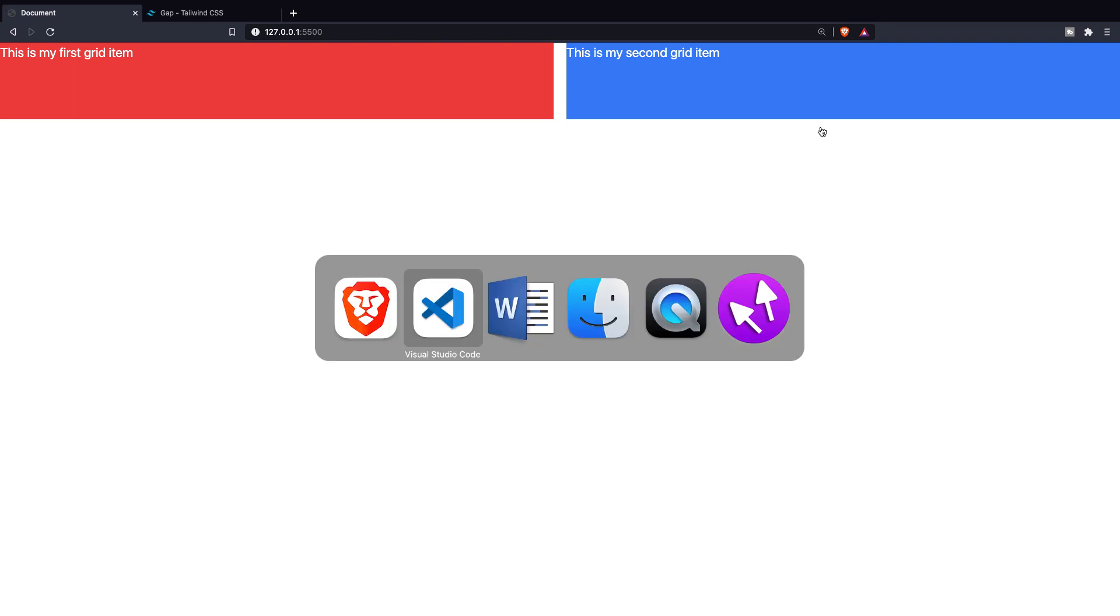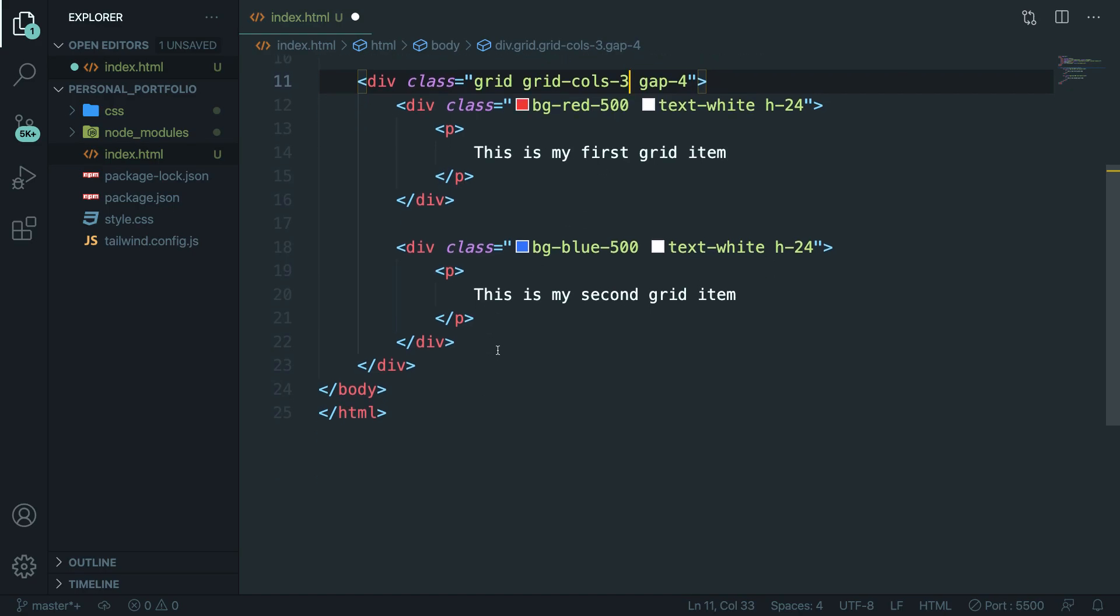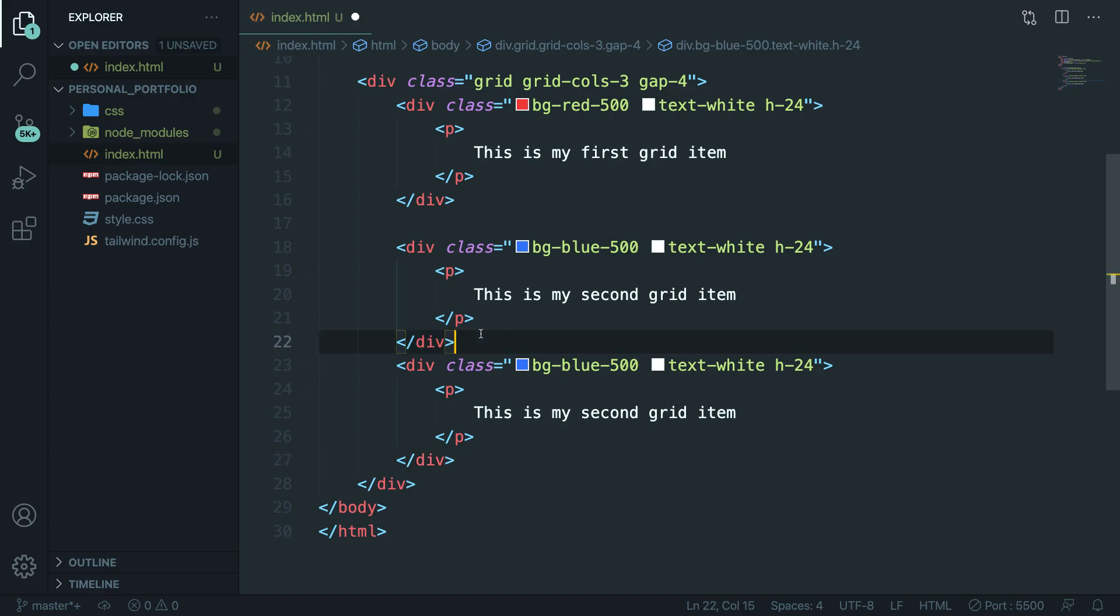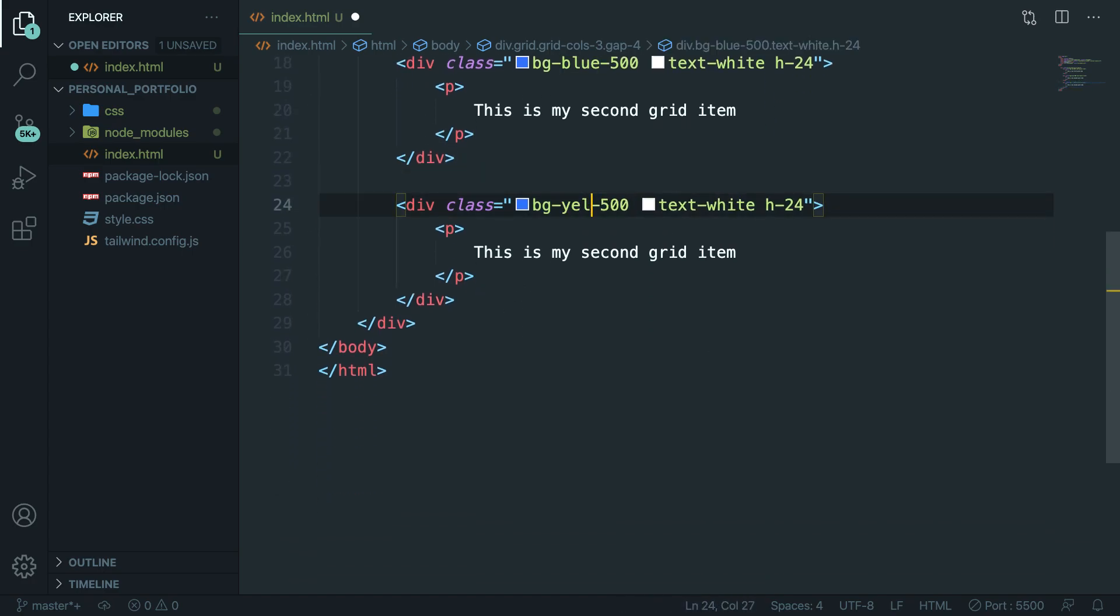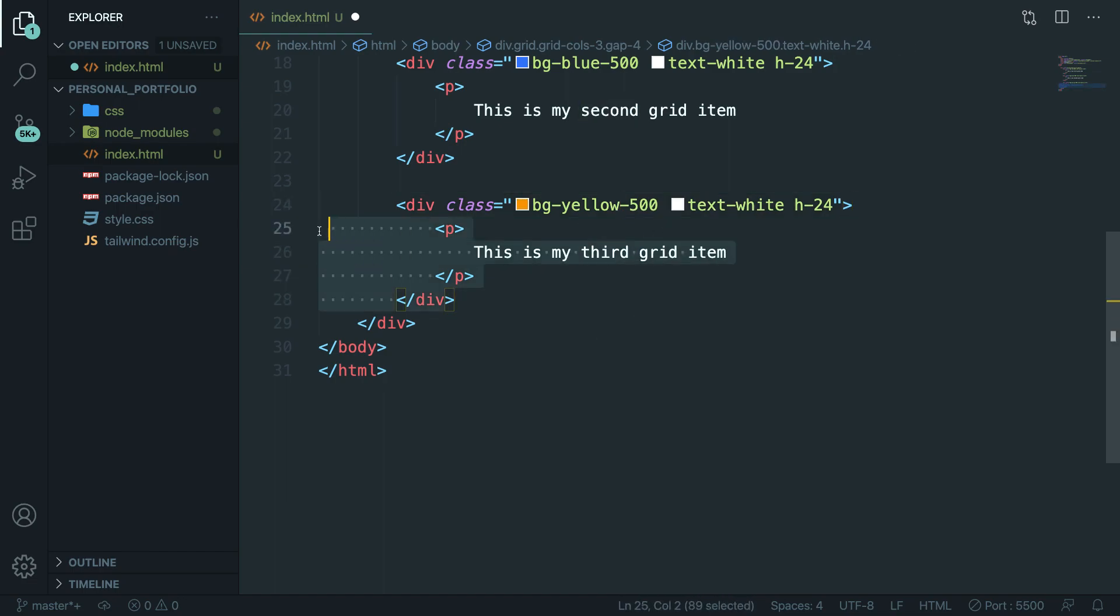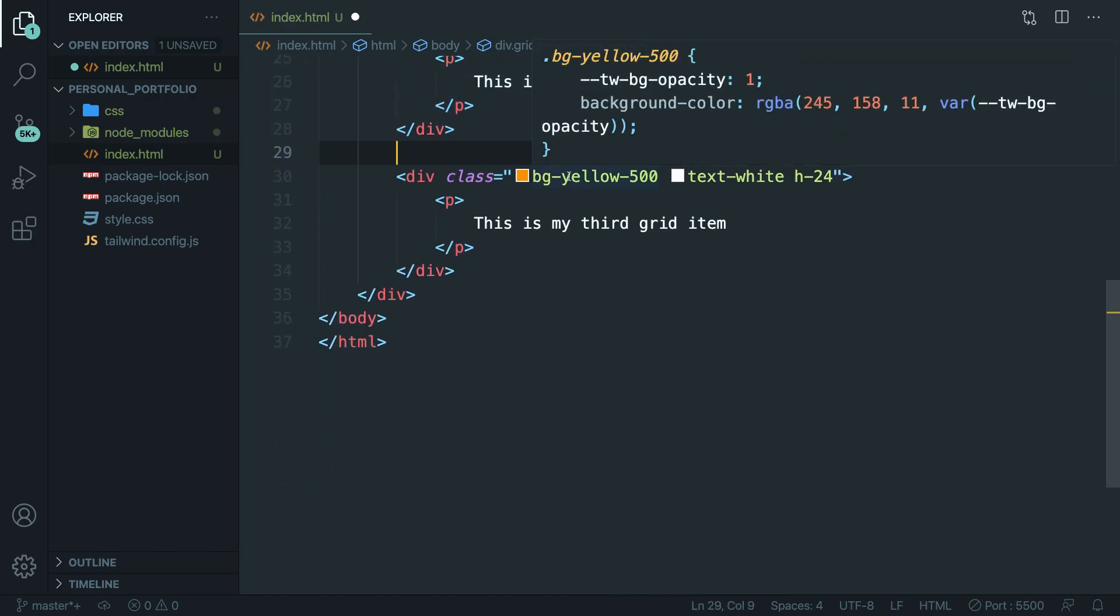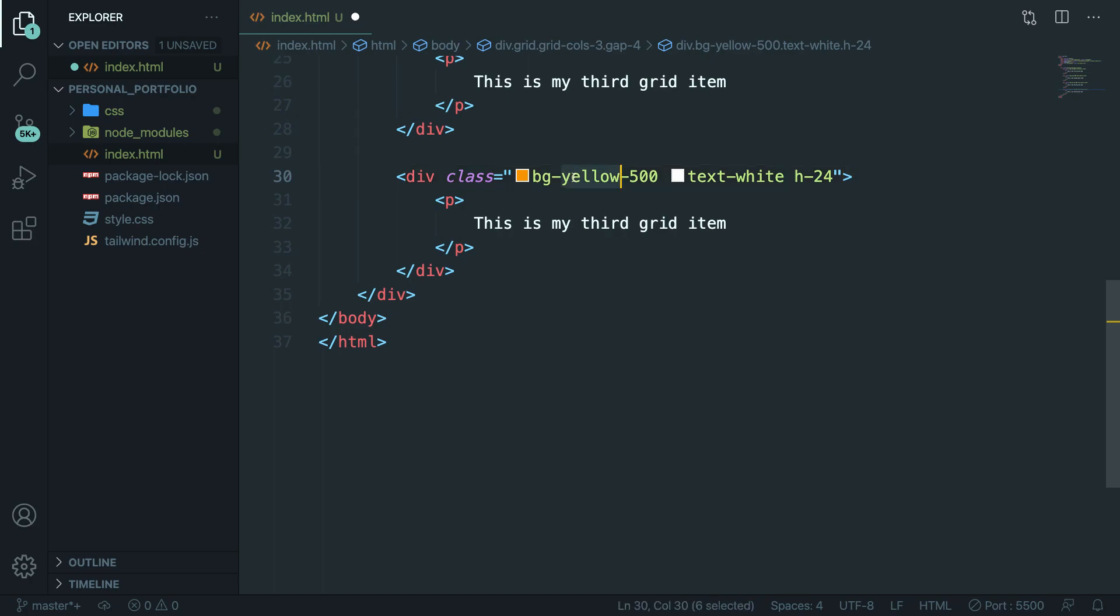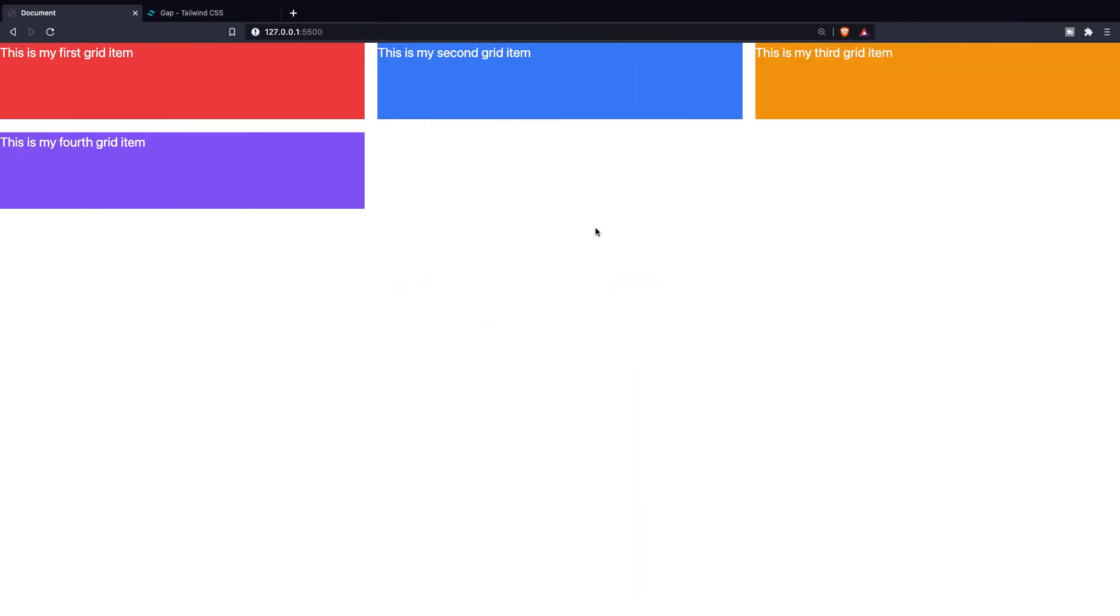Let's navigate back to Visual Studio Code and let's change our grid-cols-2 to 3. Let's duplicate our grid item. Let's change the third one to bg-yellow, and let's call it 'this third grid item.' And let's actually do it one more time and let's call this one, or give it a color of bg-purple-500, and this is my fourth grid item. If we save it and navigate back to the browser, you can see that we got four boxes with different colors, but they all got the same size.